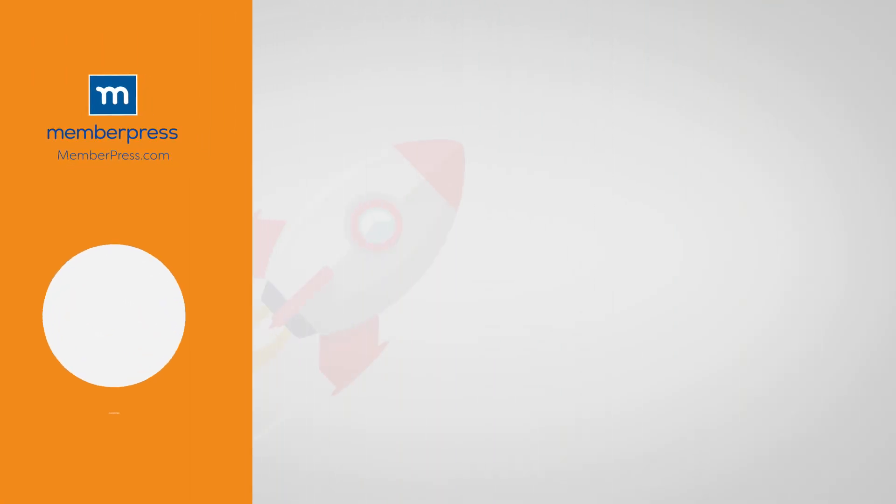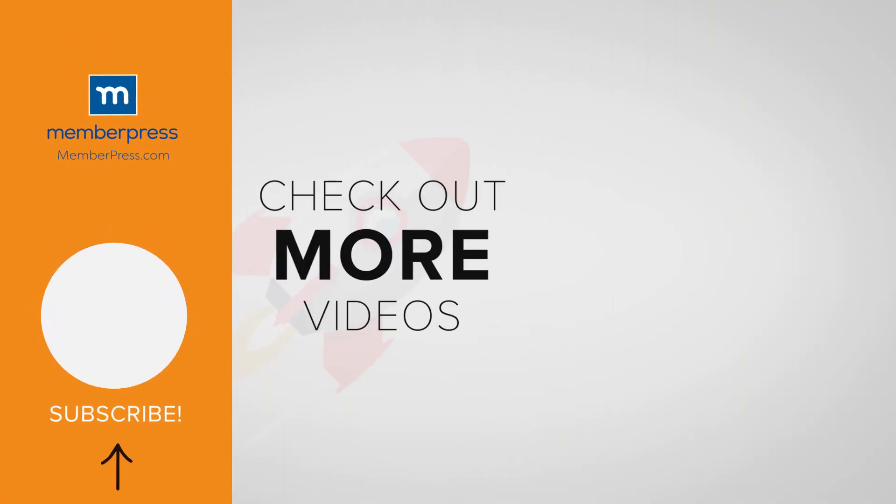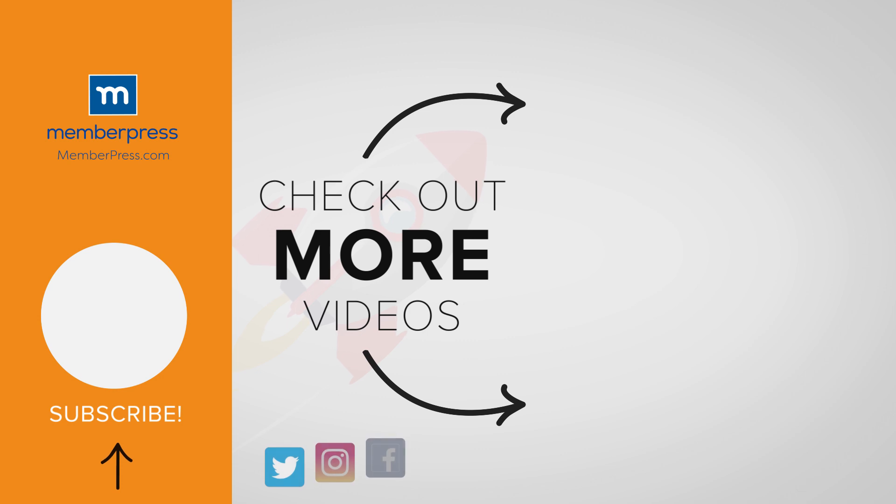If you liked the video, be sure to like, subscribe, and check out our other videos that makes getting MemberPress up and running a breeze.